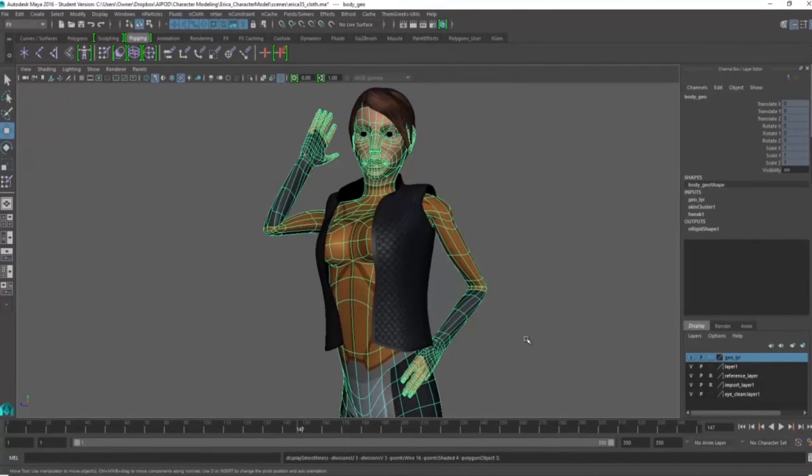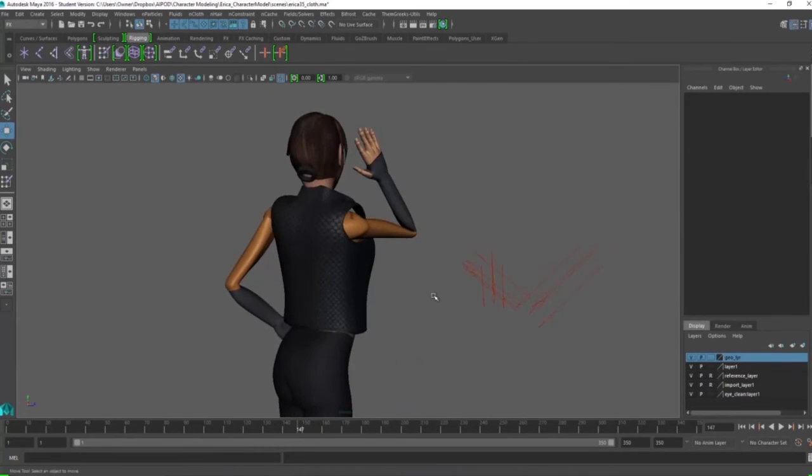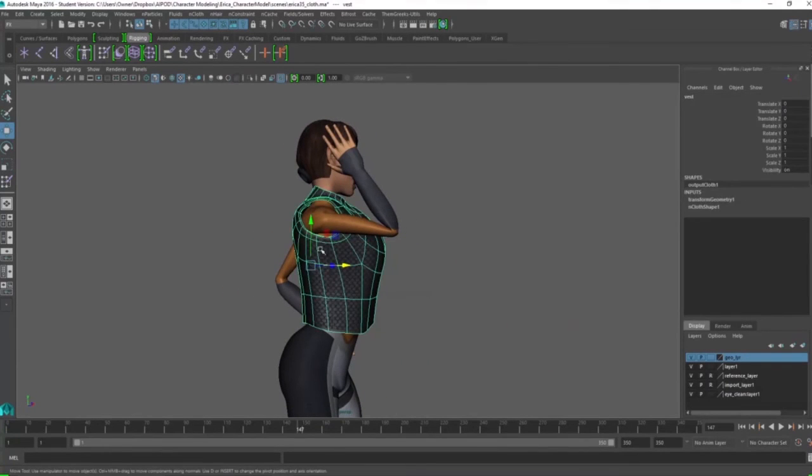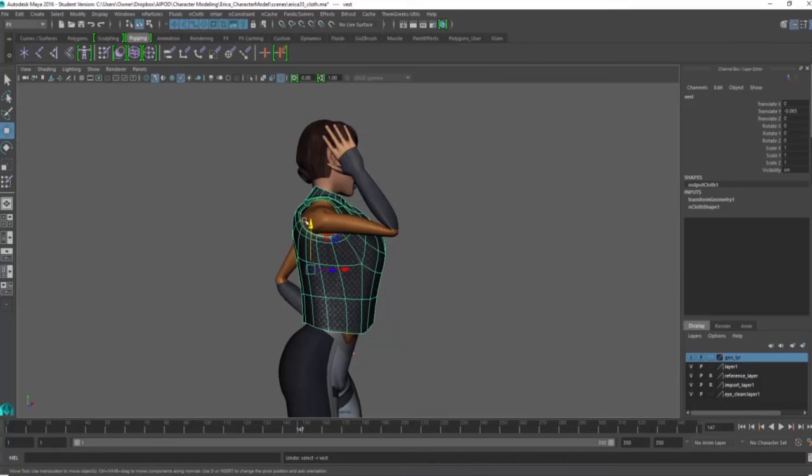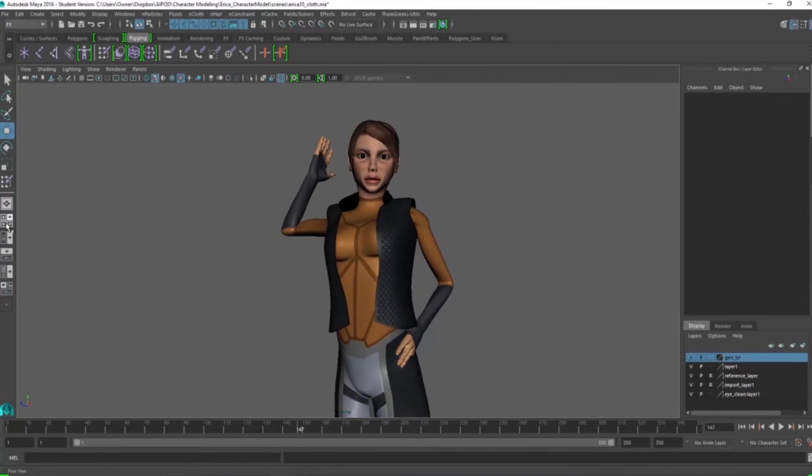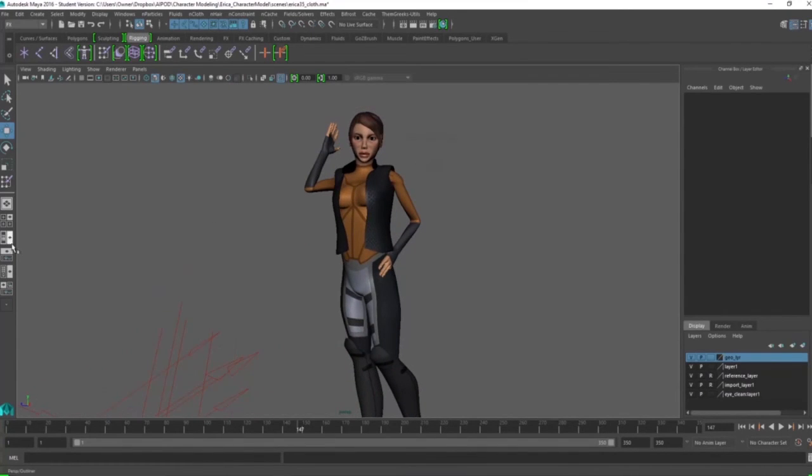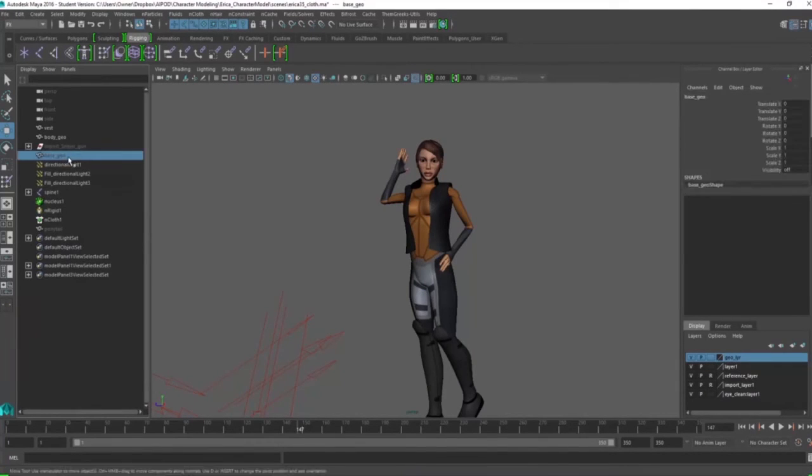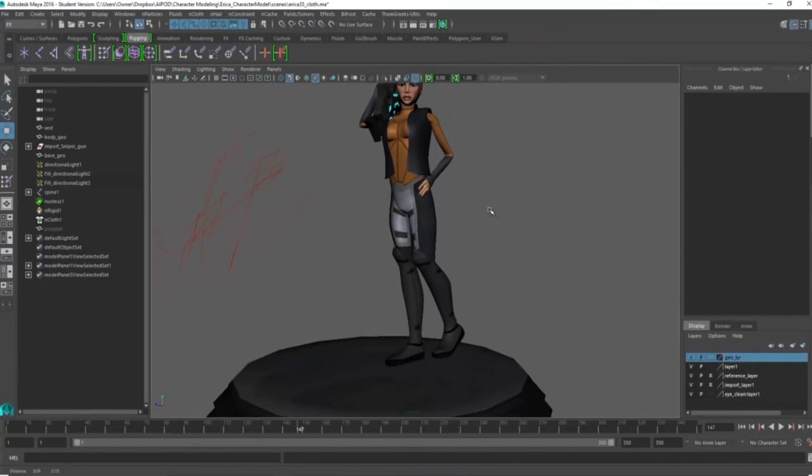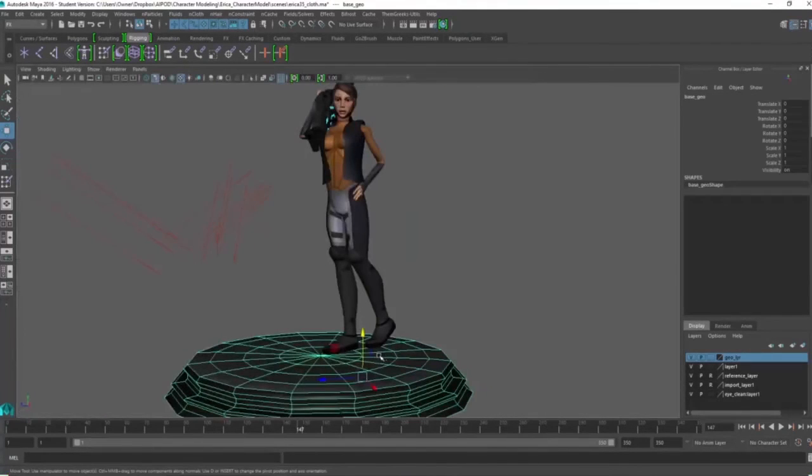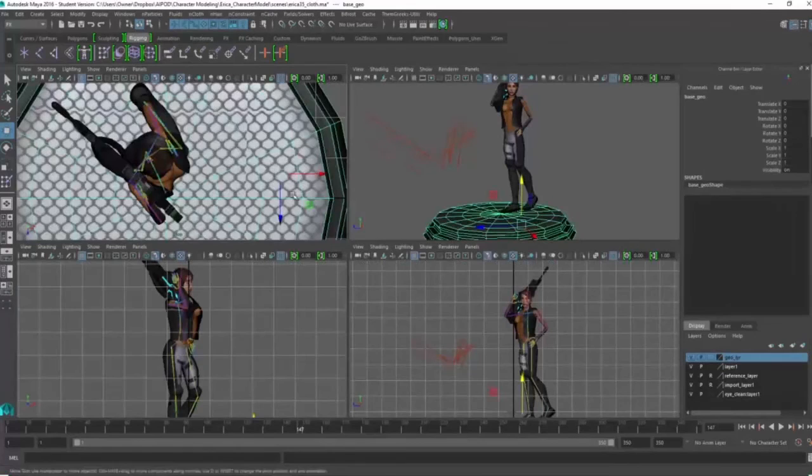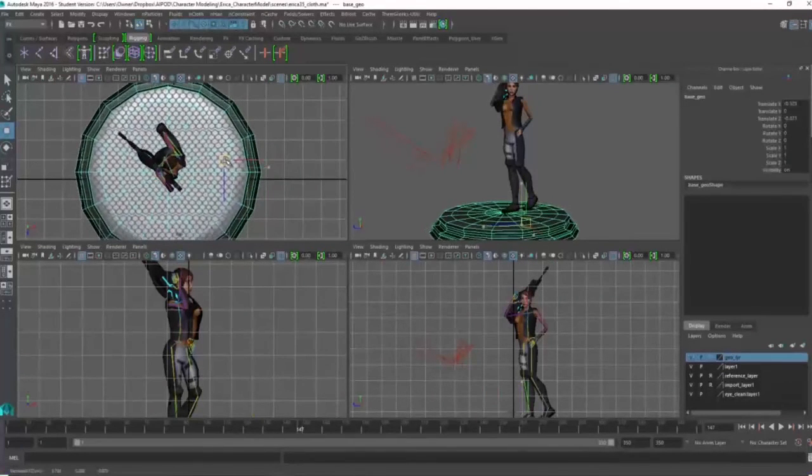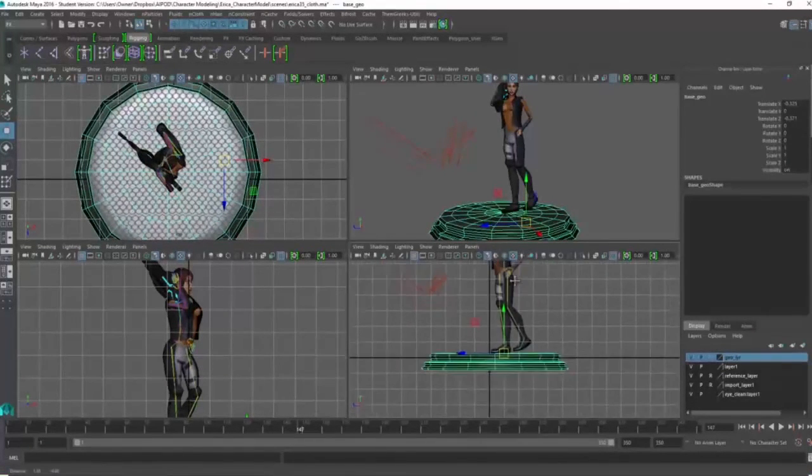So now I'm doing a smooth preview. I froze its transformations. So the character is good to go or the vest is good to go. I'm bringing up the gun. I'm bringing up the plane, or the base. Making sure that the character is actually standing on a base, in the middle of the base.